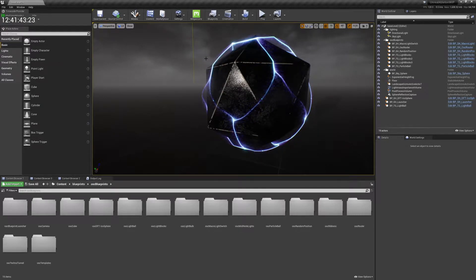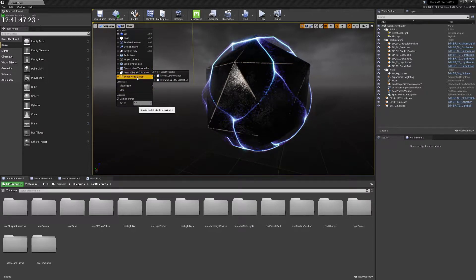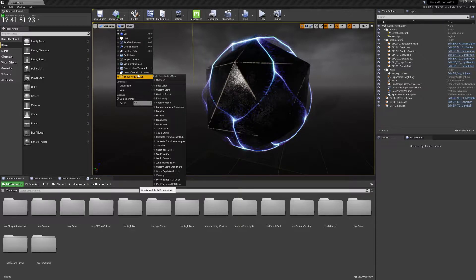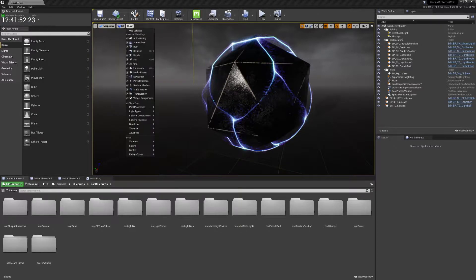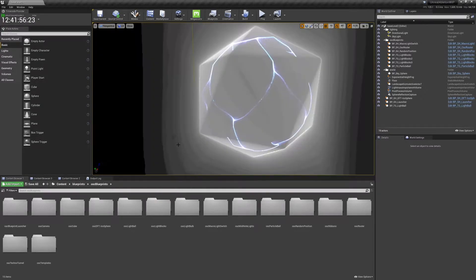Unreal has mesh distance fields. Let's have a look.